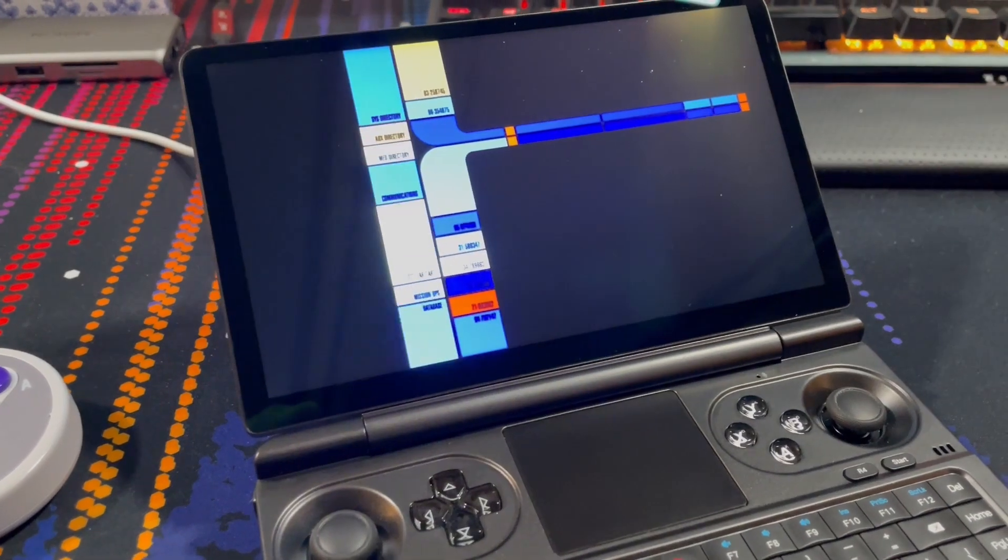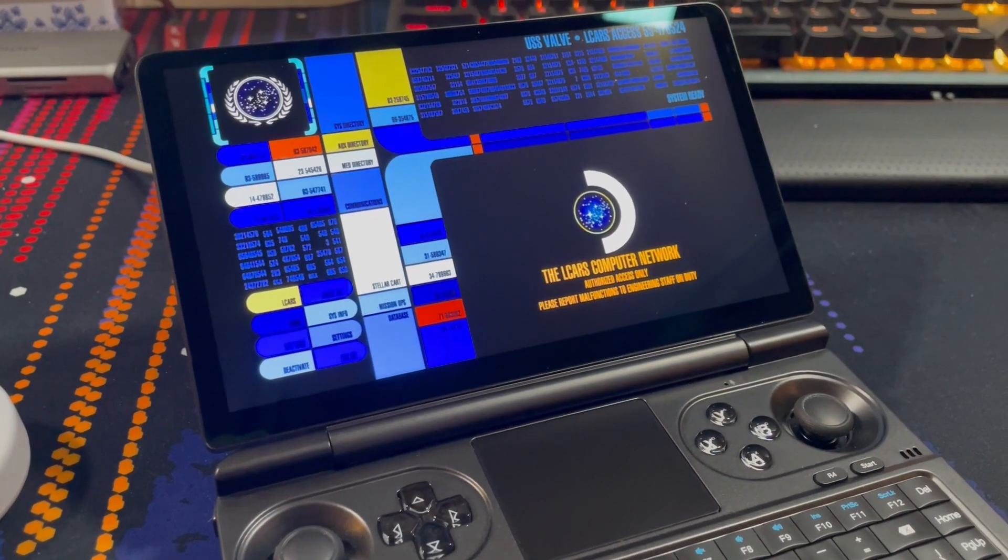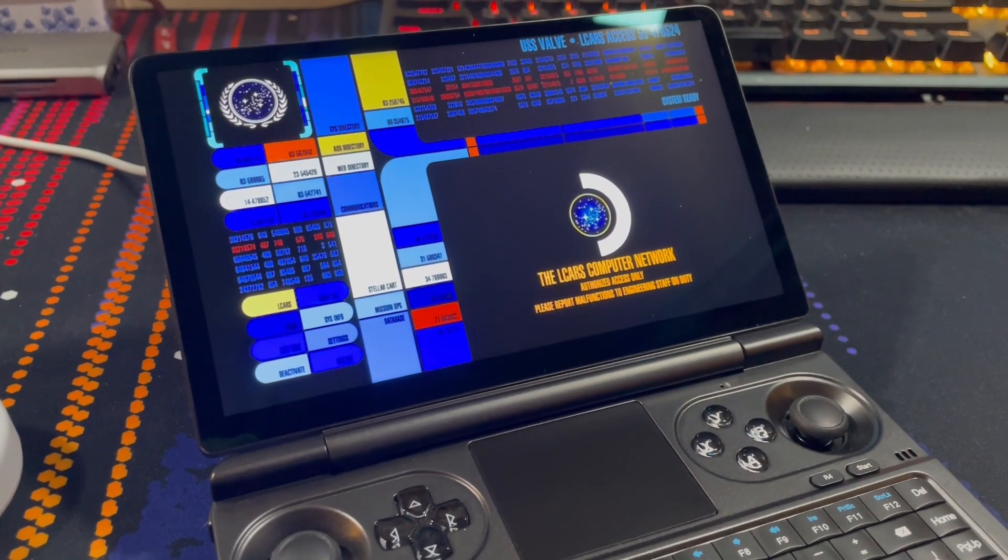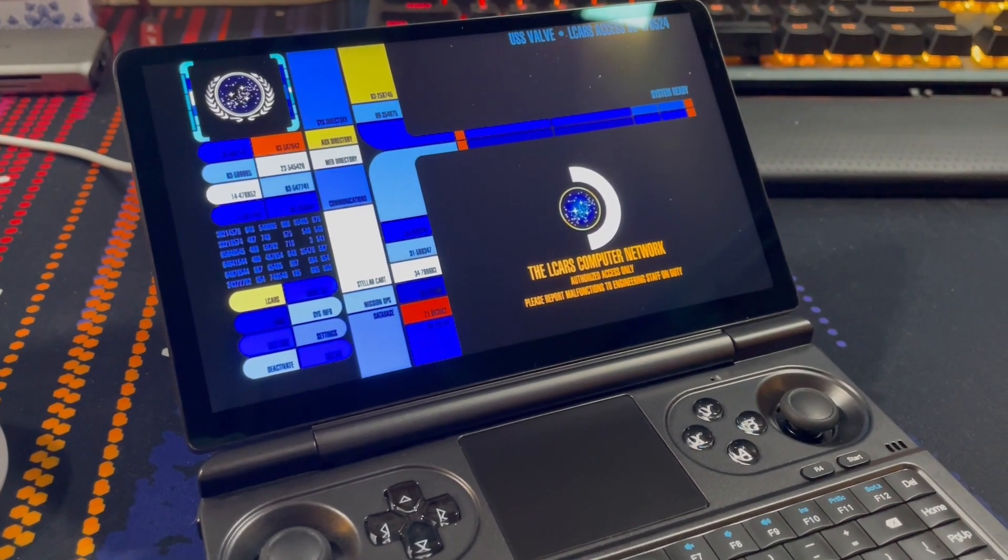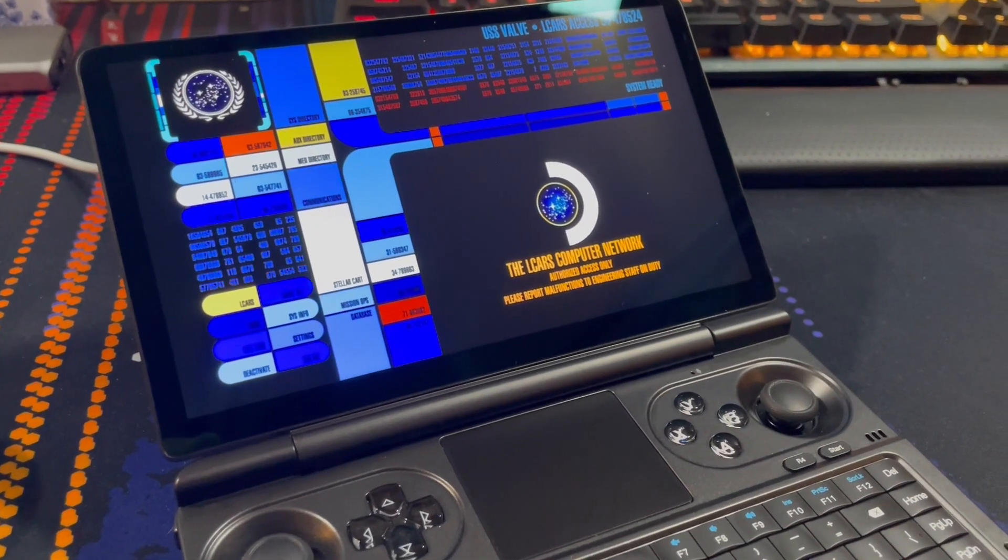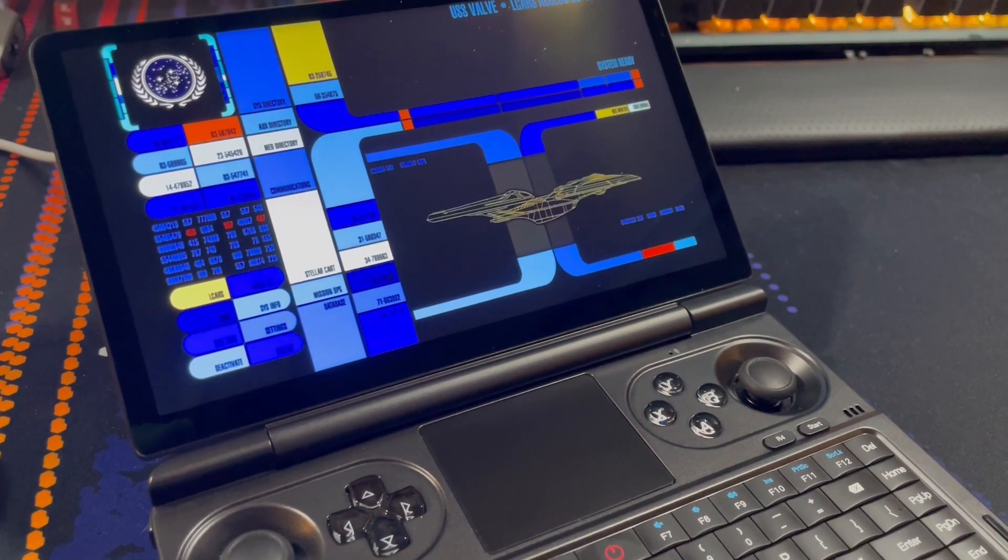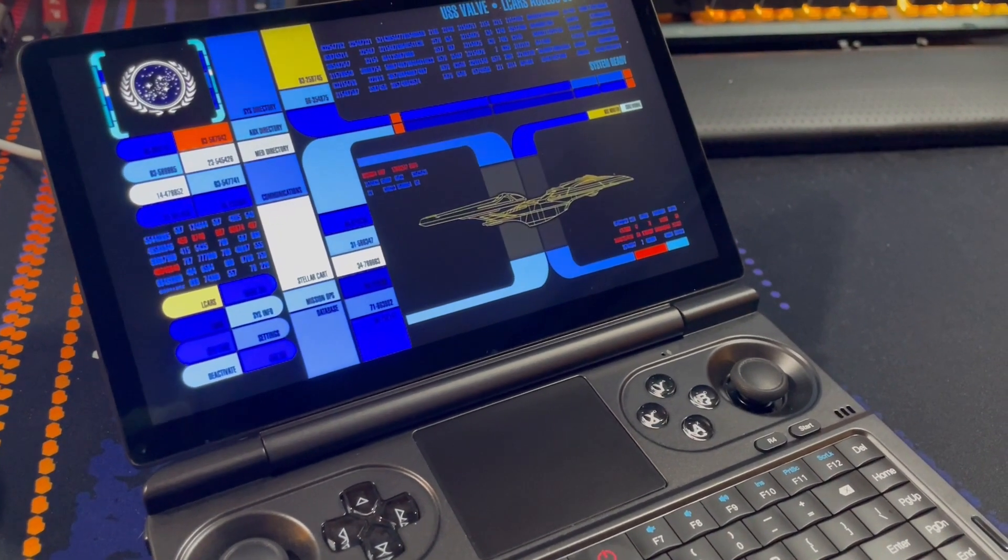This computer terminal provides full access to the Elkhart's computer net. It can be operated by both voice and keypad command. Authorization required. Command codes verified.